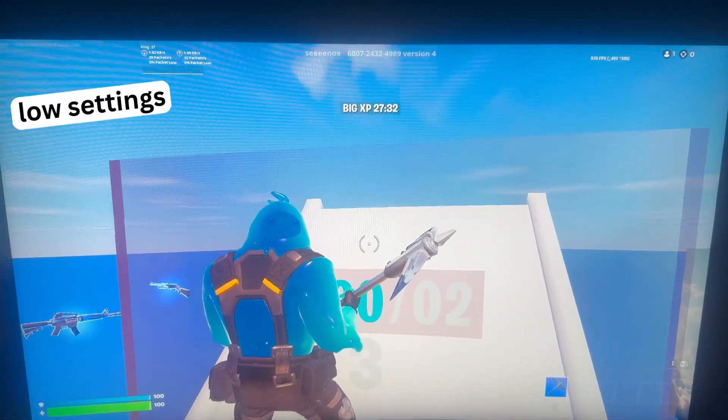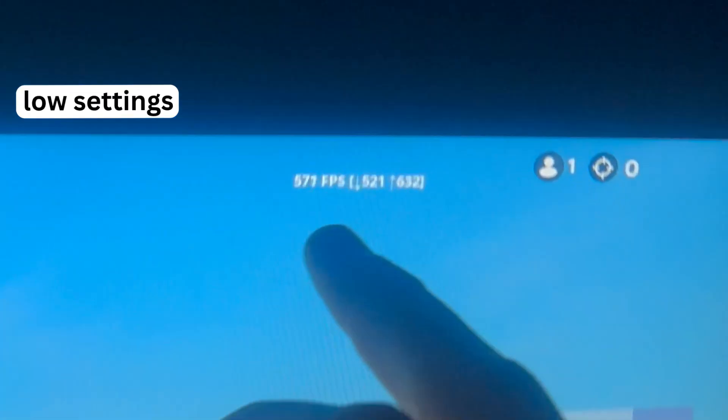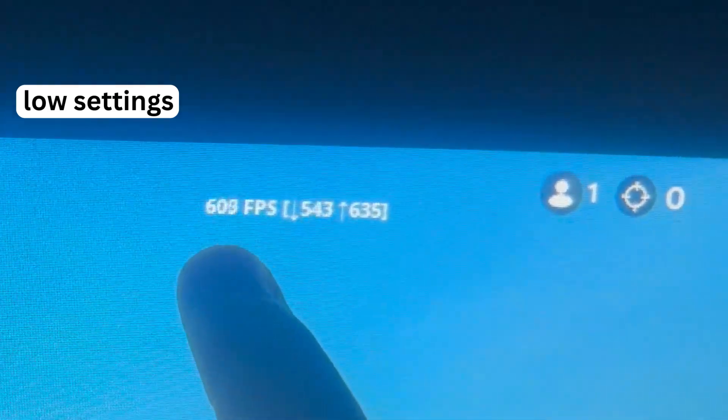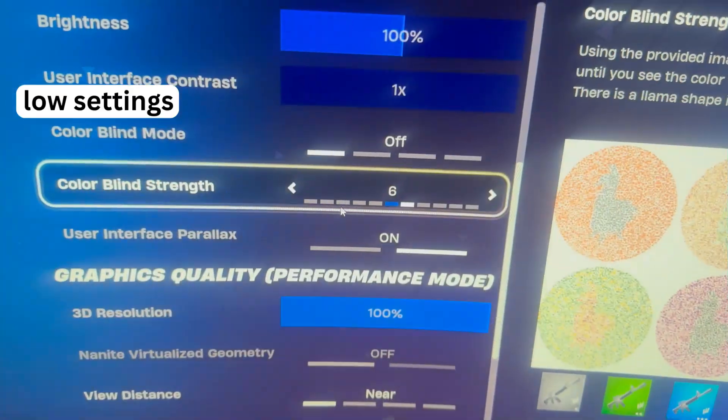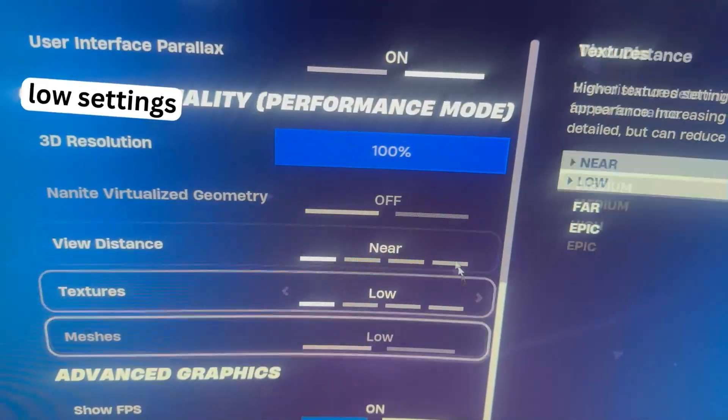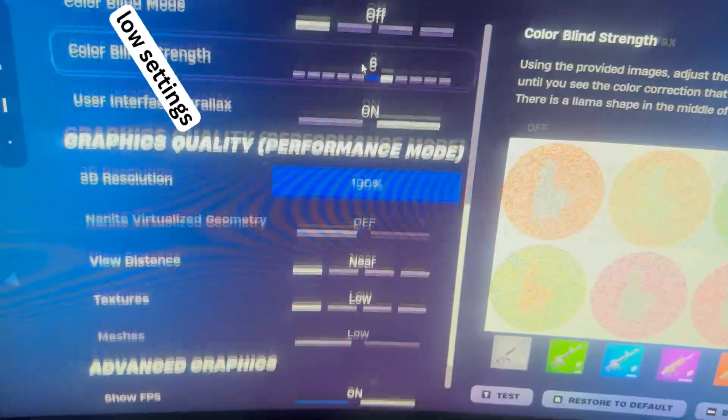And wow, there is a huge improvement. 500, 600. This is on the lowest settings, lowest meshes.